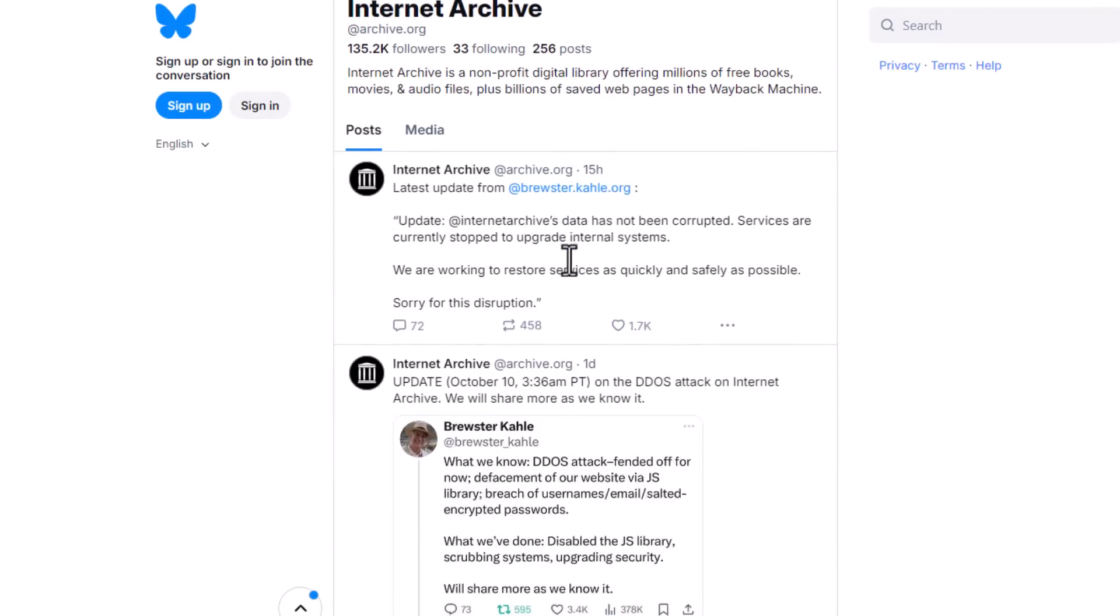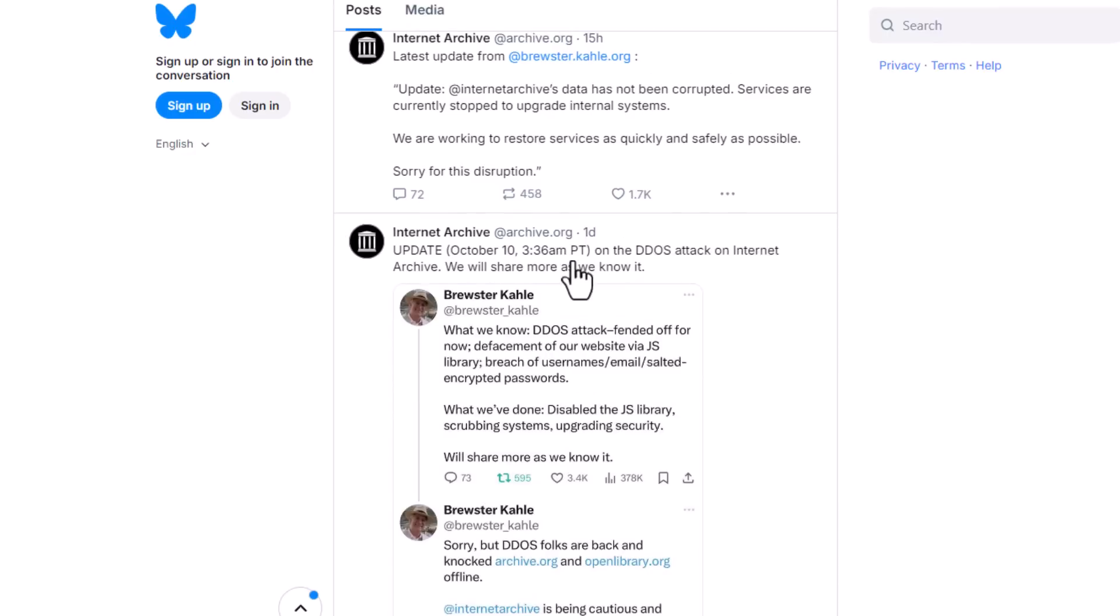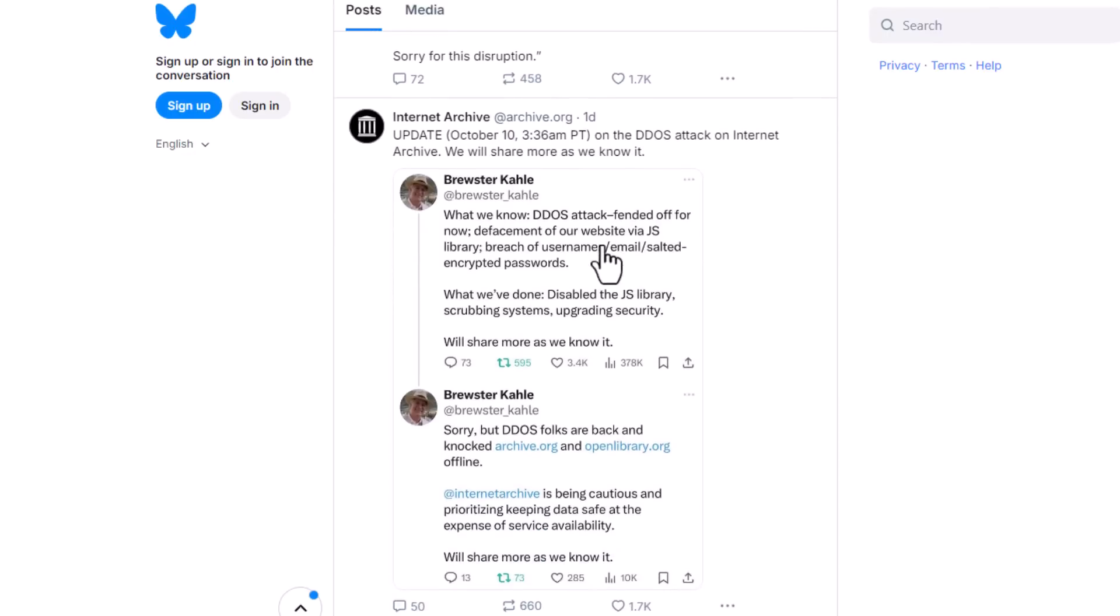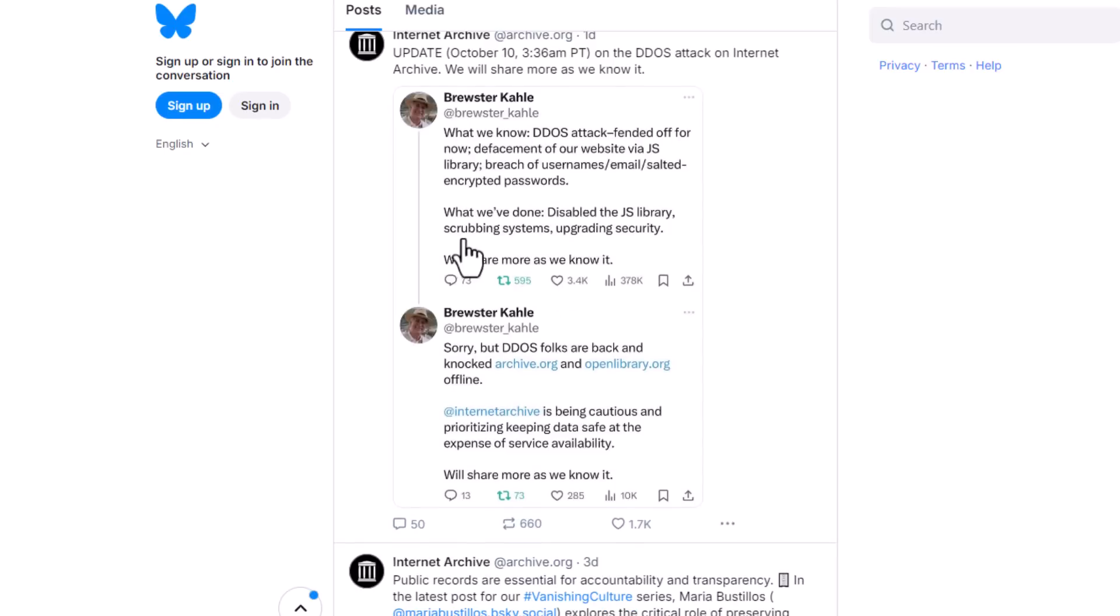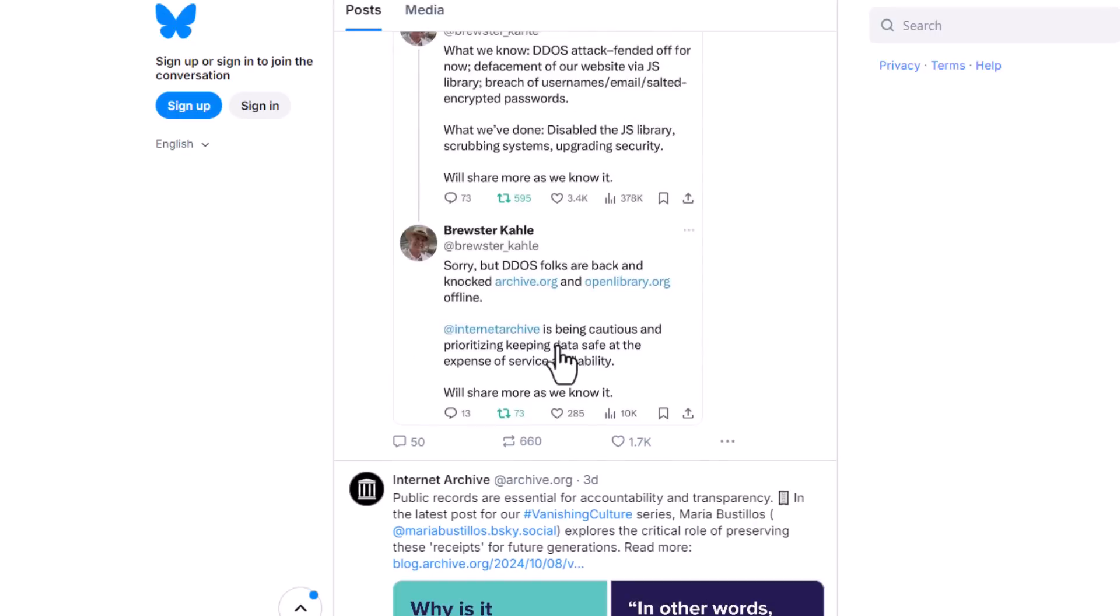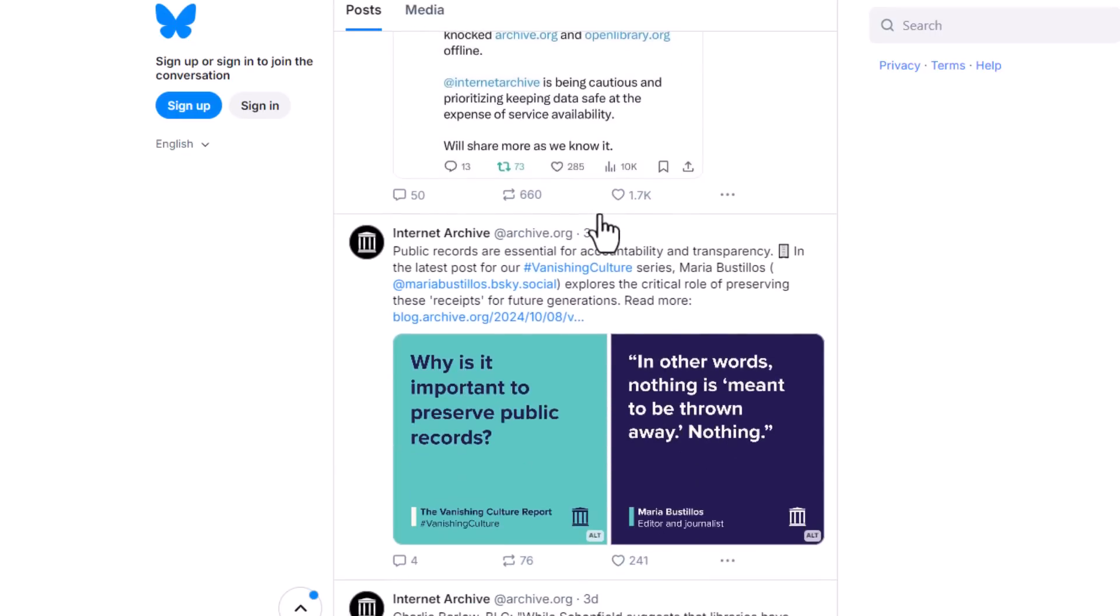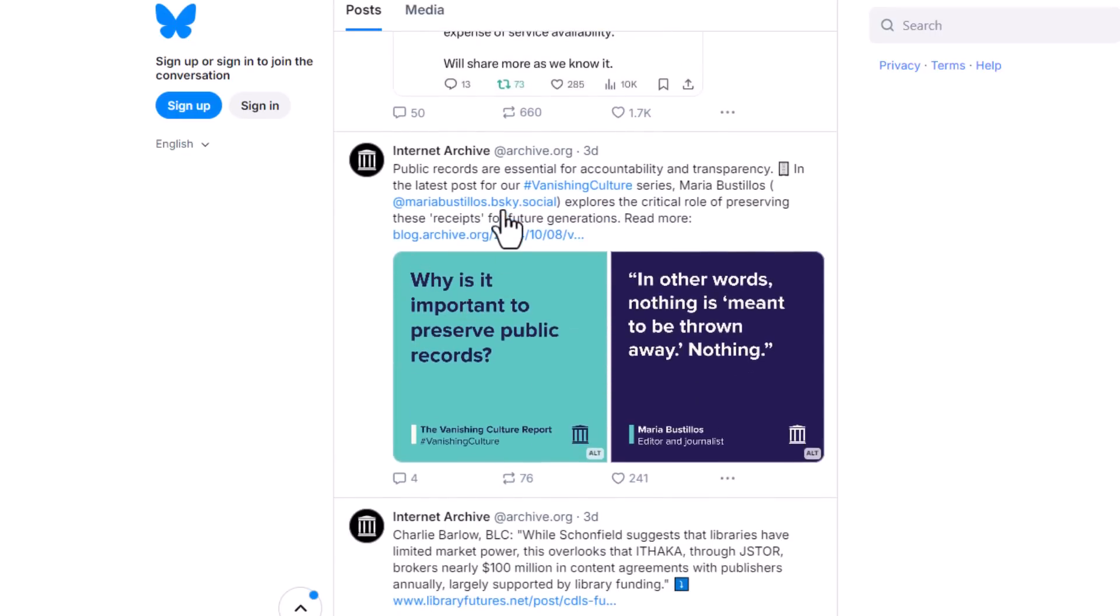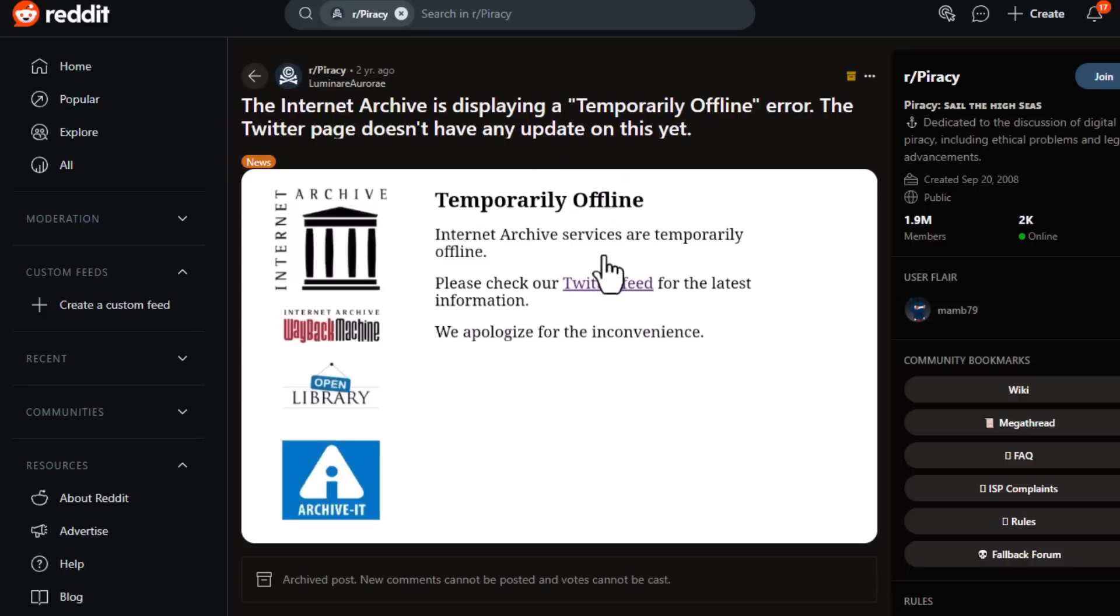Each website and piece of content that goes offline represents a small part of our digital history. When these sites disappear without a trace, they take with them information, melting memories, and personal stories. The Internet Archive works tirelessly to preserve these moments for future generations, and its current downtime means that we're losing access to a vital piece of our online culture, even if just temporarily.